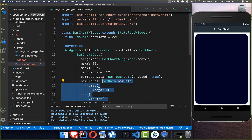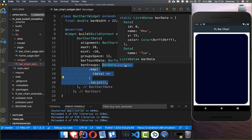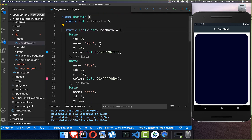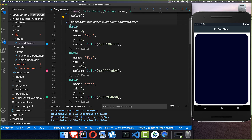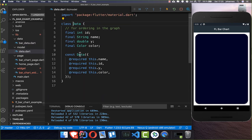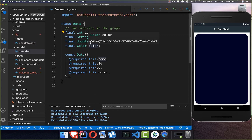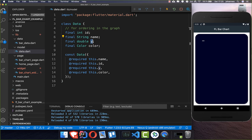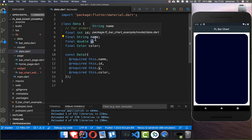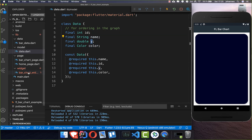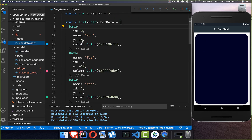Now comes the interesting part to actually show the data: we add the field barGroups and inside we add some bar data. I have already defined this data and created a new data class with all the needed properties. The most important data is the y coordinate, which shows where our bar is. We can also set a color and a name, and I've added some different values that you will later see in the bar.